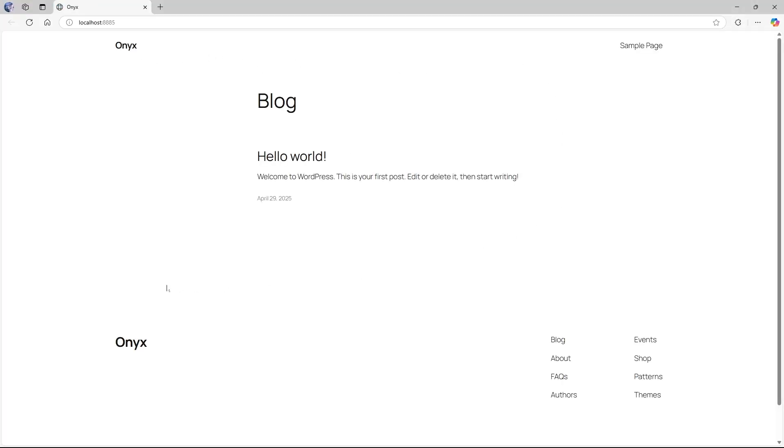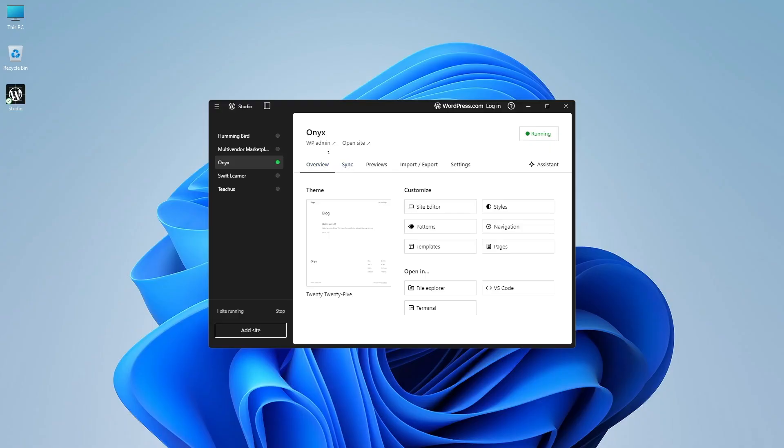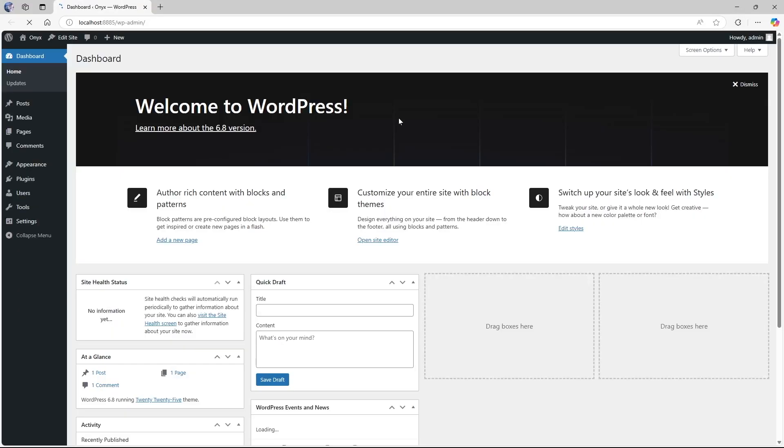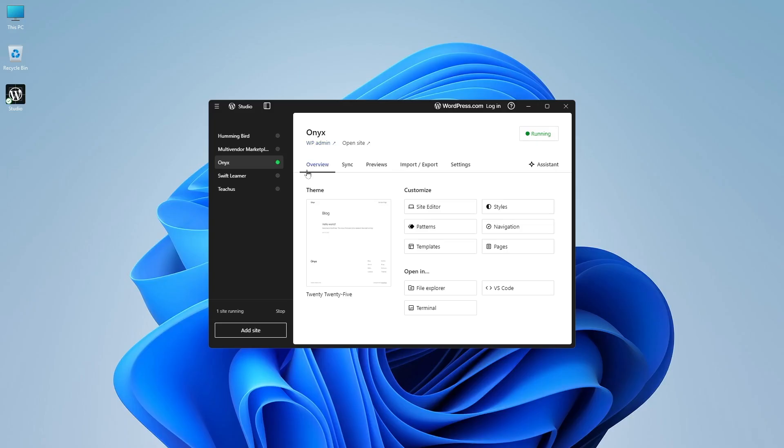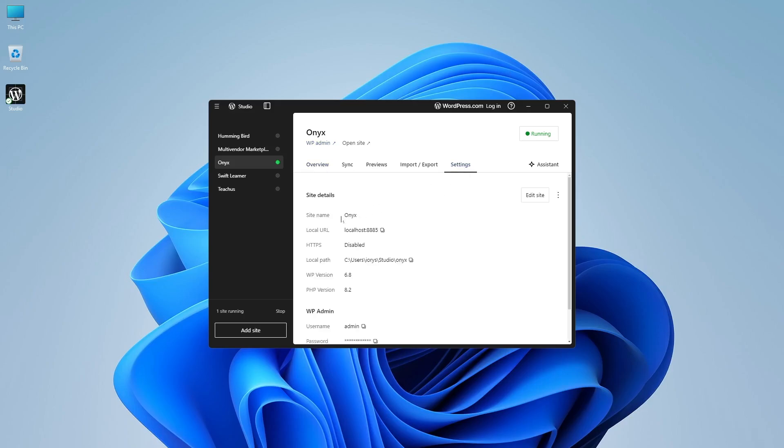But you can see that this doesn't give us access to the WordPress admin dashboard. To open up the dashboard, we can click on WP admin. And it's going to directly log us into our site. So we don't even have to use our username and password. You can see we have accessed the backend of our website. Now what about the password and username? Simply head over to settings over here.